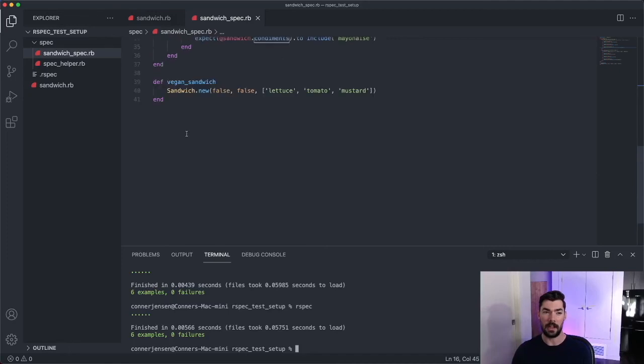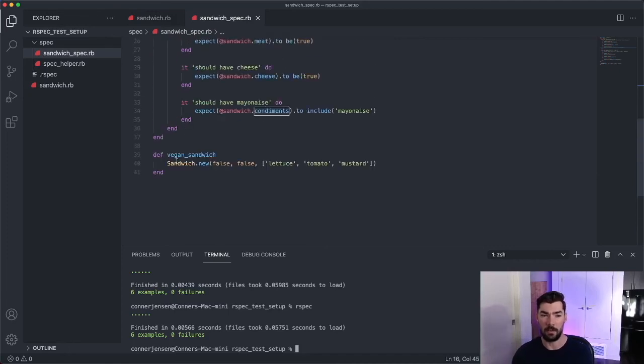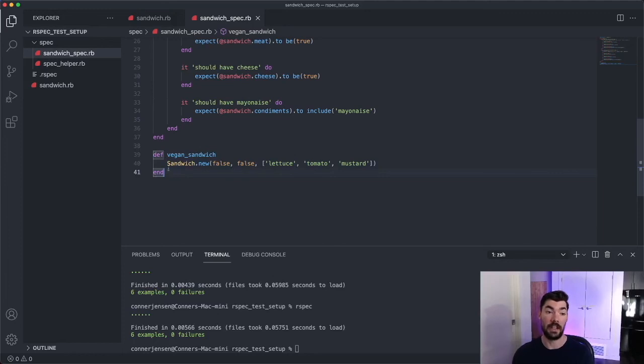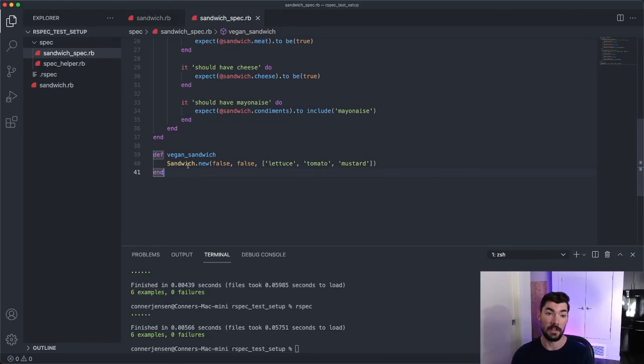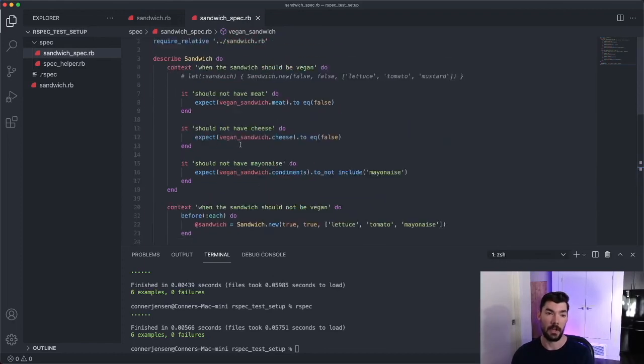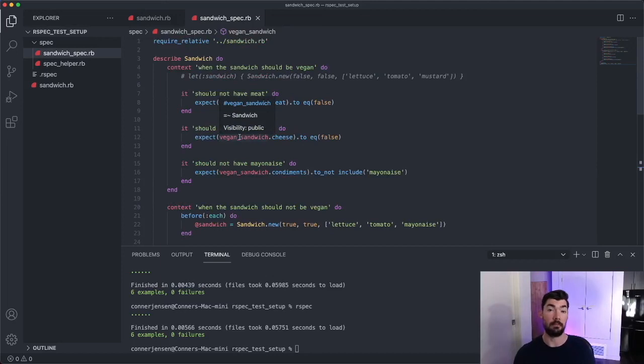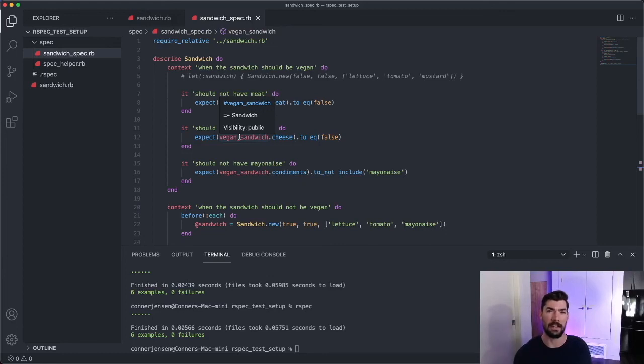So this should also work right here. This way isn't used quite as much, but this is definitely a good option. If you're doing a quite complex thing and you just want to have it in a method, maybe you could put it in a separate file or something, and then just import it and use it in your specs here. So yeah, hopefully you learned how to use let blocks before hooks and just regular old methods to clean up your RSpec tests.